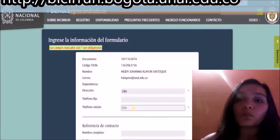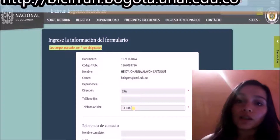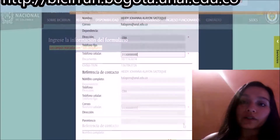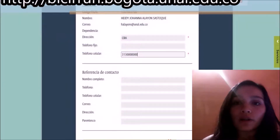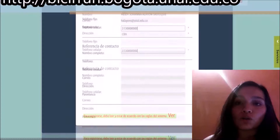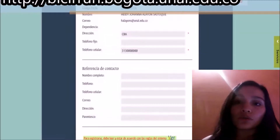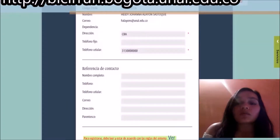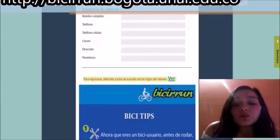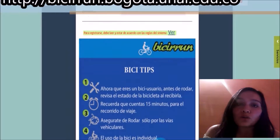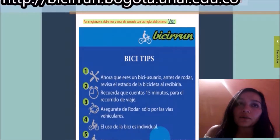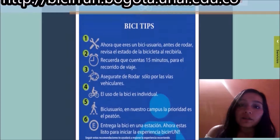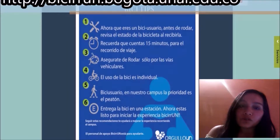Here you must complete the form with your personal information — for example, your address or your telephone number. When you complete the form, you must accept the terms and conditions.